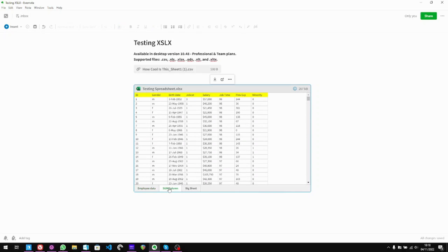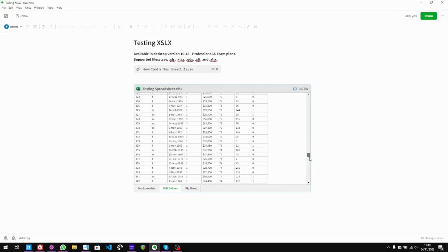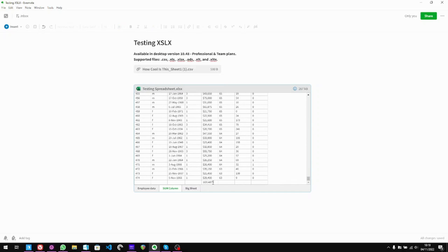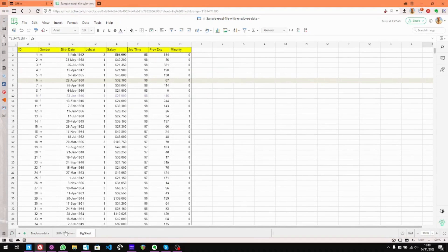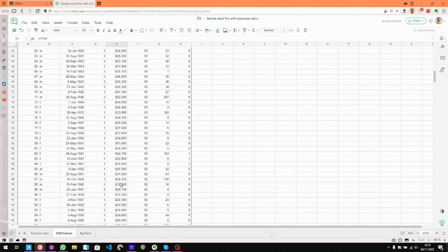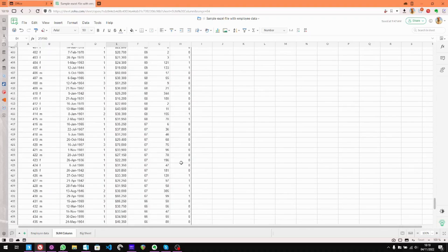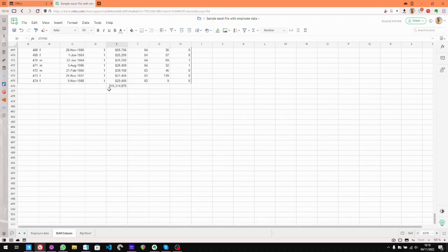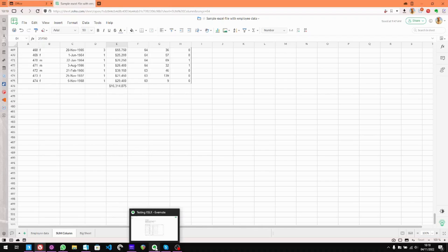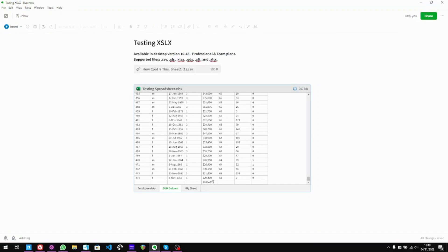Let's look at the sum column. Again, we've got the background colour at the top. And if we go down to the bottom — remember we added up that column — we head all the way down and it comes at the bottom. Slight little difference: if we go back to our main spreadsheet, the sum shows dollar sign $16,314,875 formatted in monetary formatting. If we go back to Evernote, it's just a number. Not the end of the world, but it would be nice if it was the same format as the spreadsheet itself.